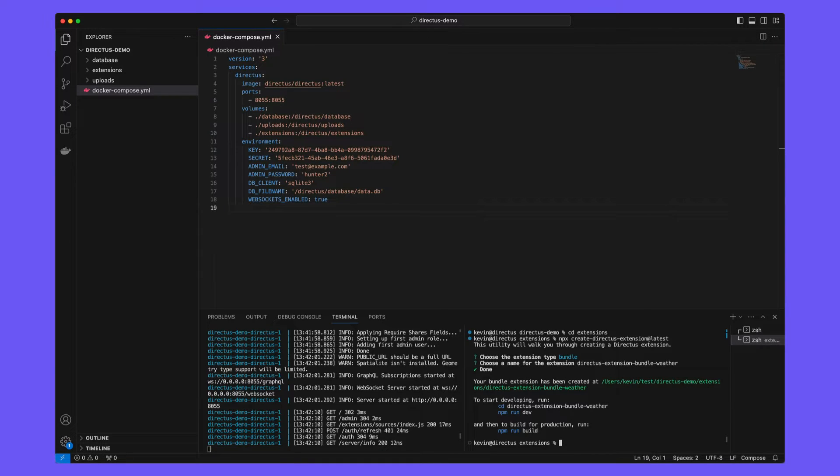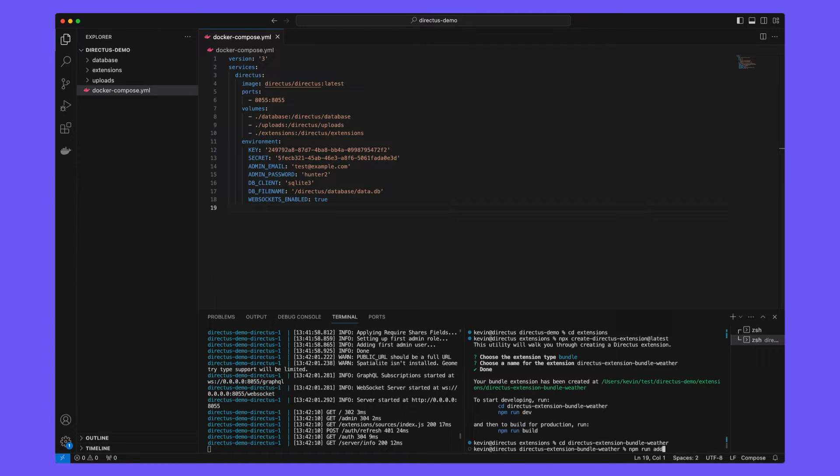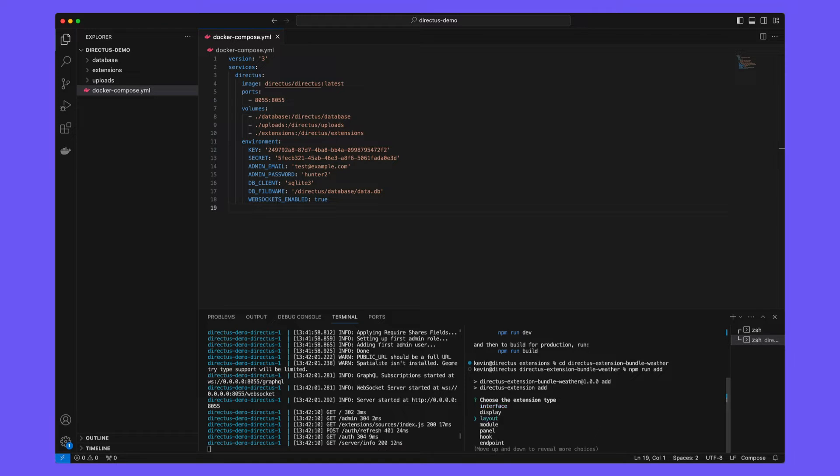CD into our new bundle directory and then run npm run add. Choose an endpoint and we're going to give it the name weather endpoint.